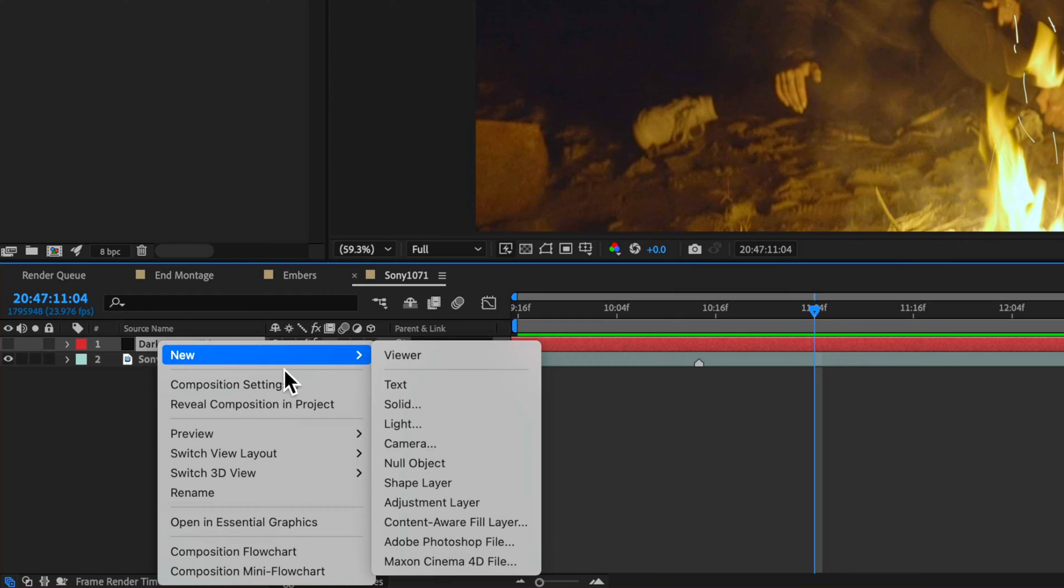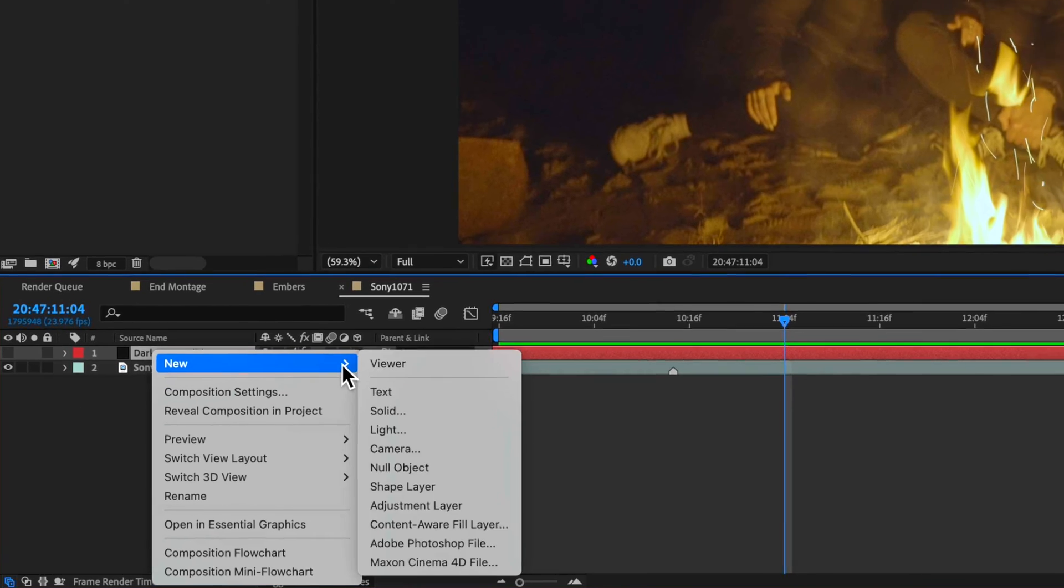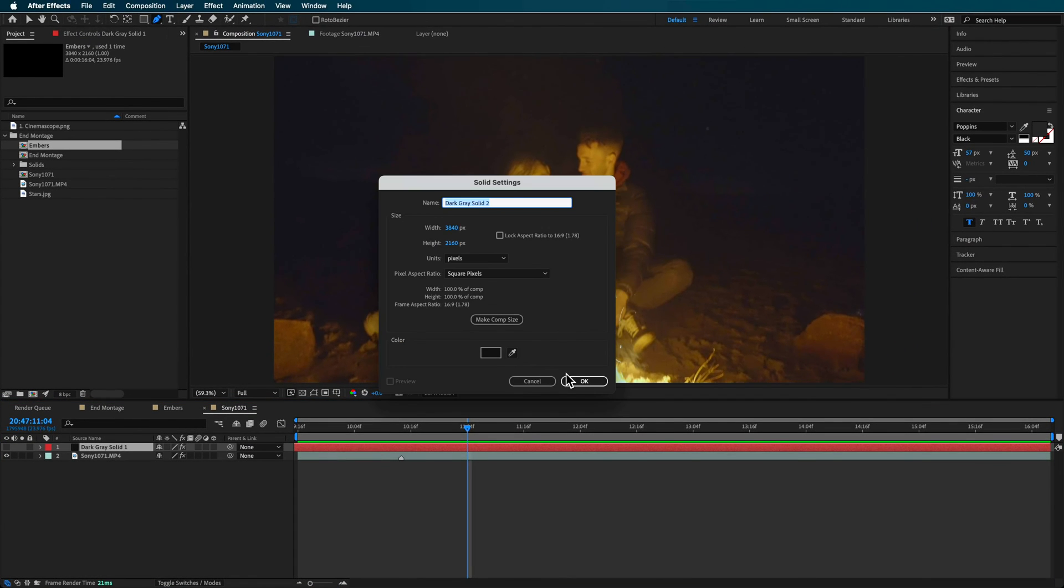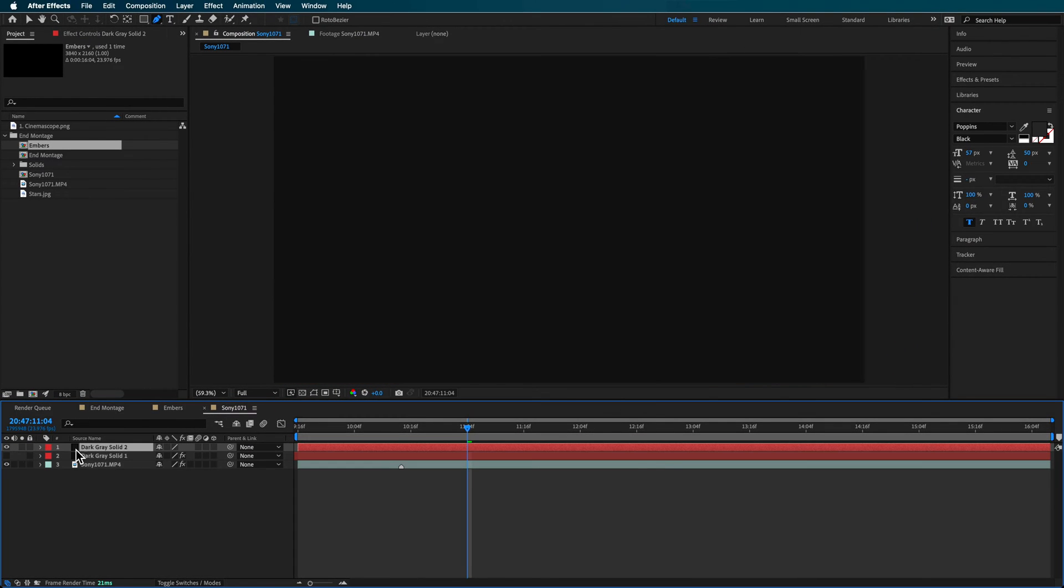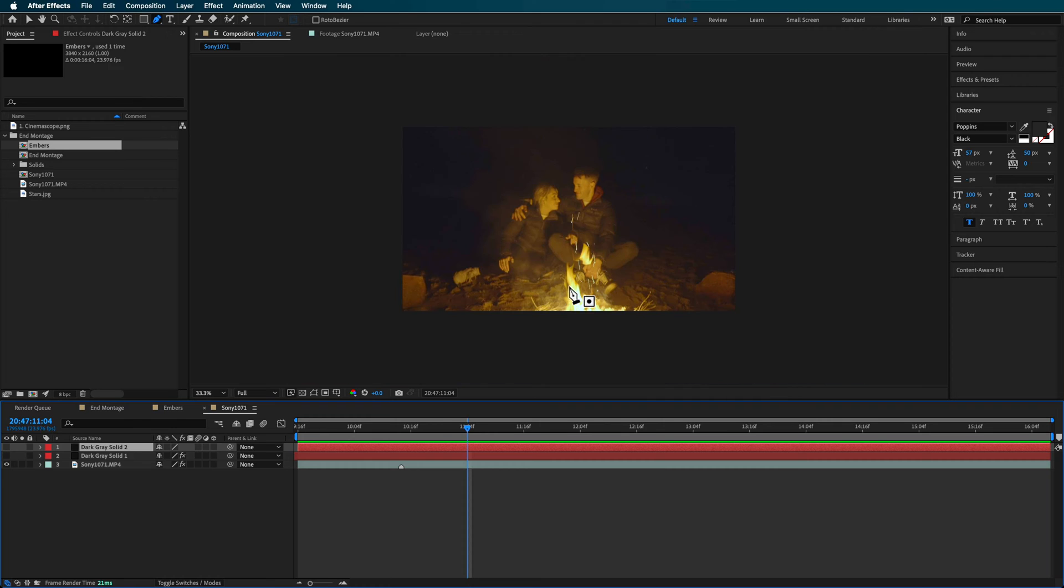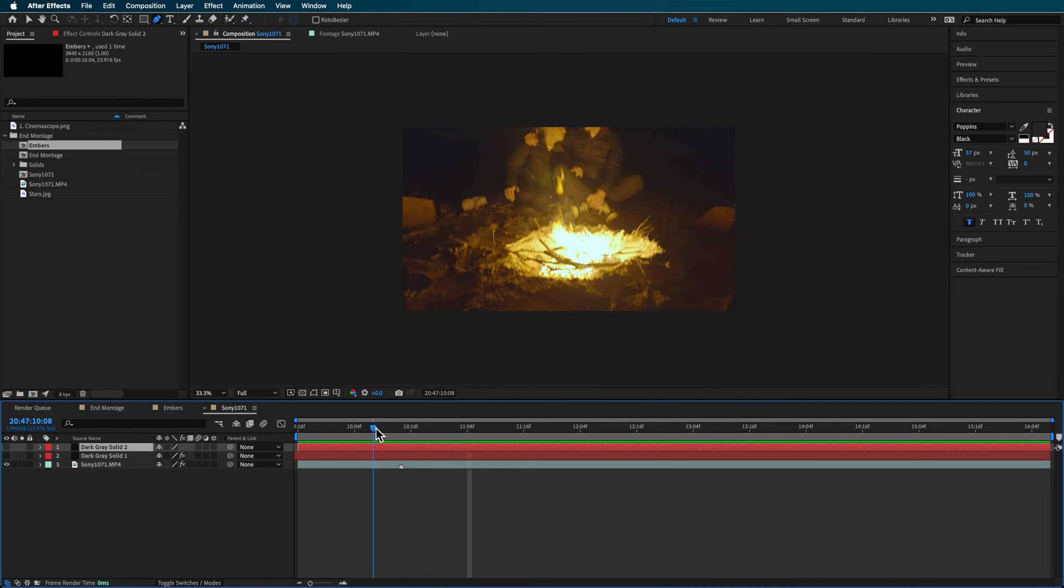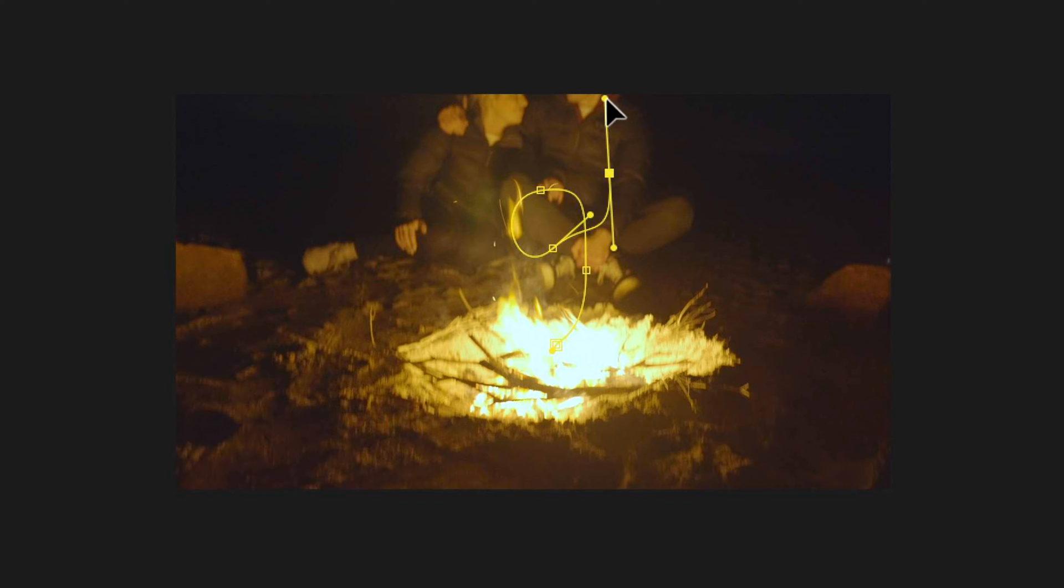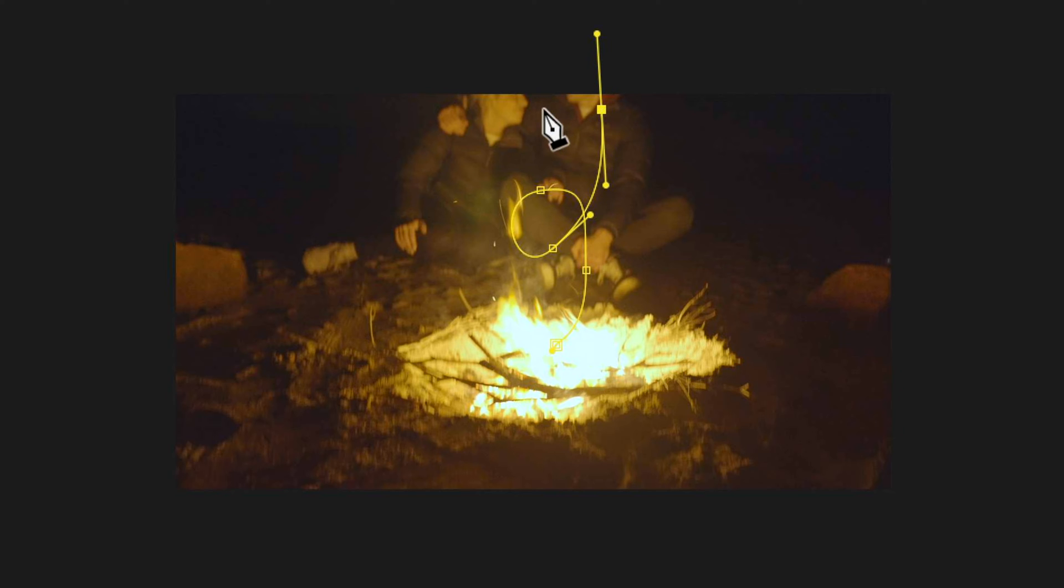So what I've done here is you can just right click and create a new solid. I'm just going to turn that off and we're going to use this to create the little path of the fire ember shooting out. So what I like to do here is maybe create a little path something like this and we're going to use that to create that animation path for that ember.